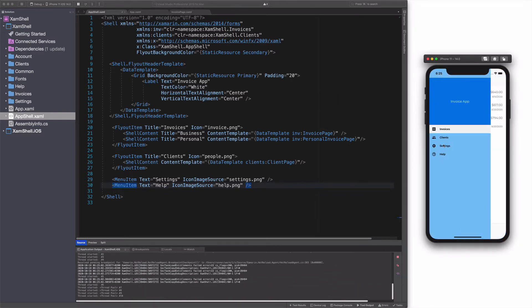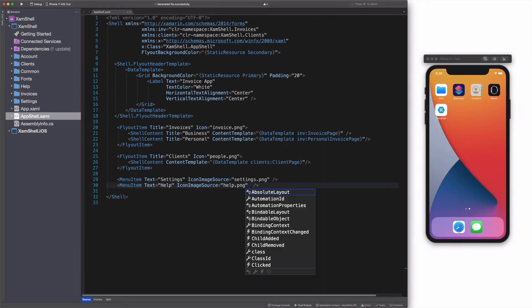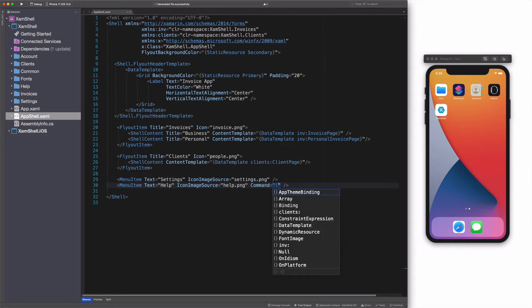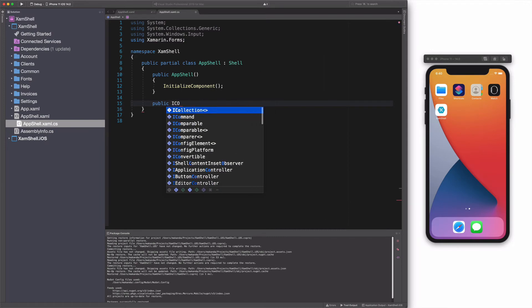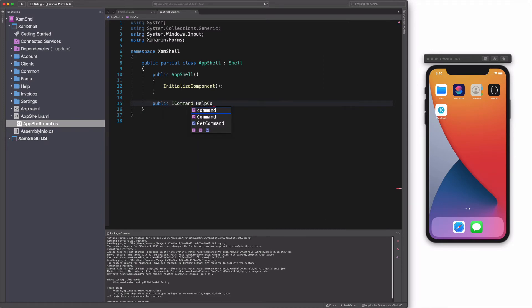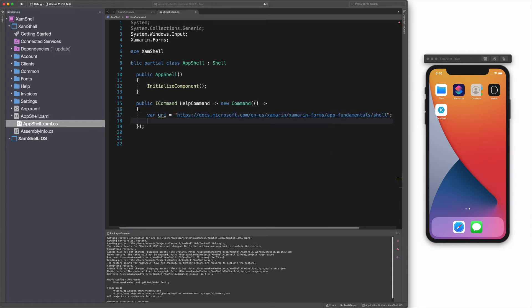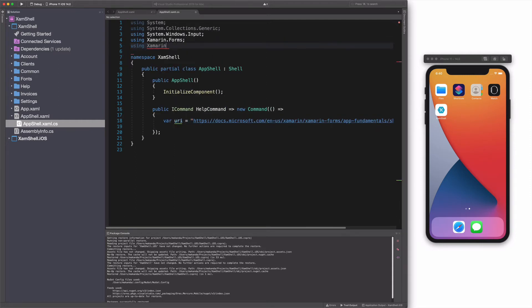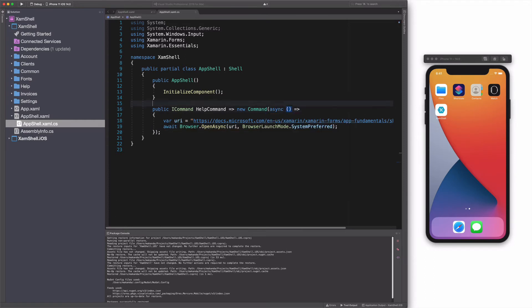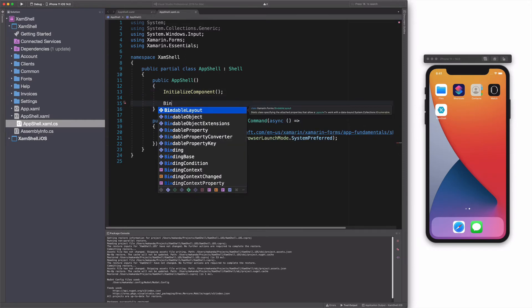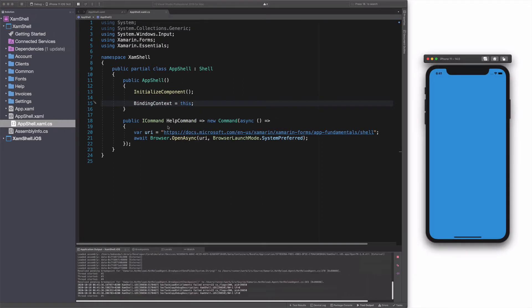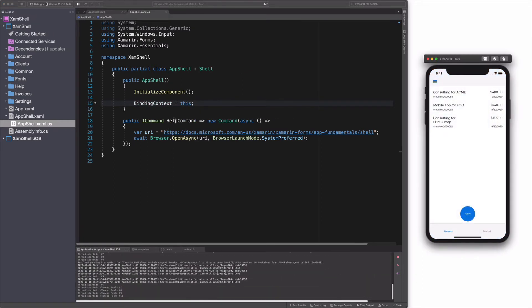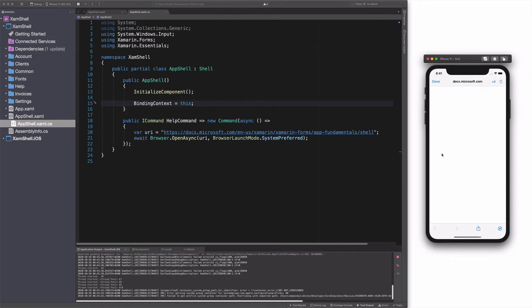The menu item has the ability to respond to command. Let's set a command on the menu item. In the code behind, I create a command called help command. This command will allow us to open a page in the browser. I use the browser object from Xamarin.Essential. I pass the URI to the OpenAsync method. In order for the binding to work, I set the binding context to the class itself. Let's run the app. If I click on the help menu item, a browser is open with the specified URI.